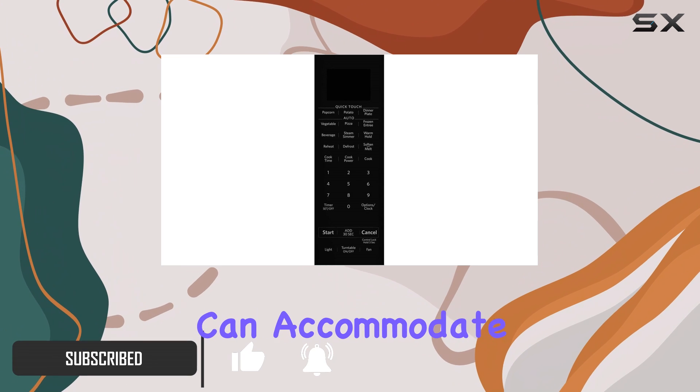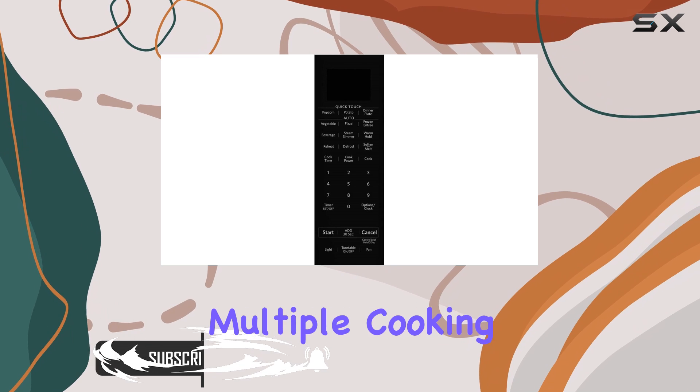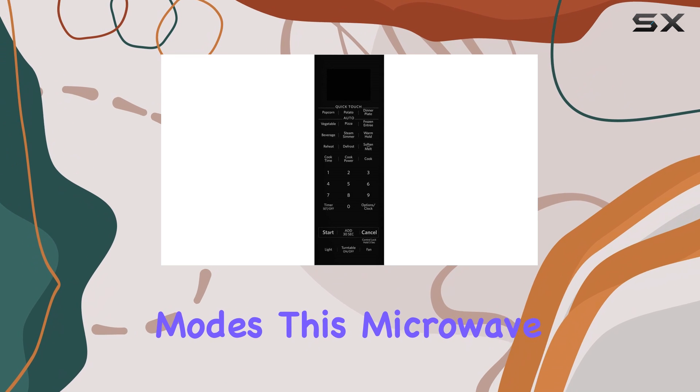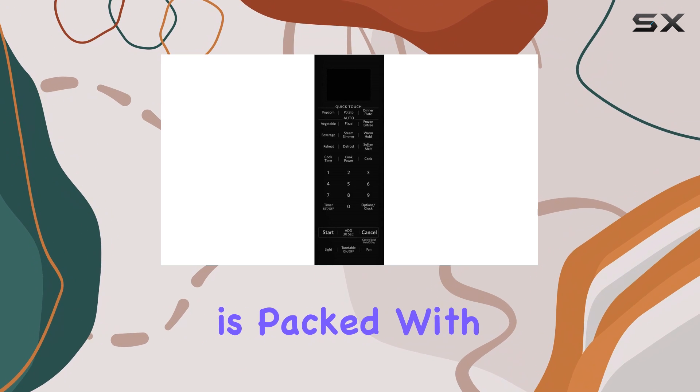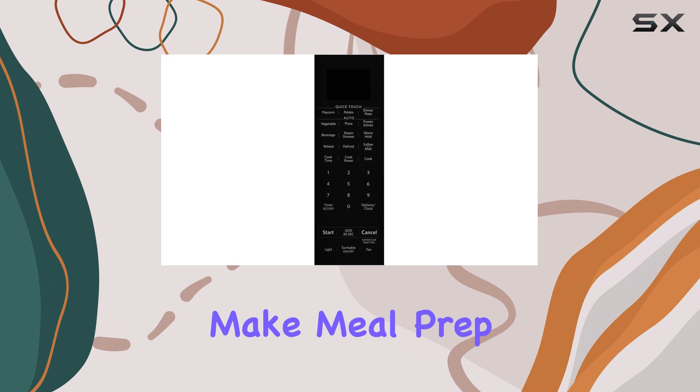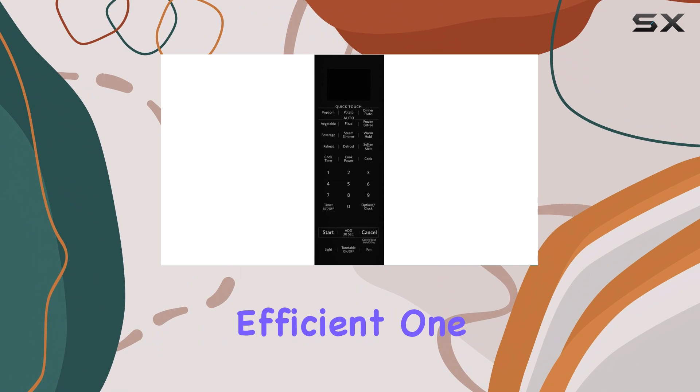Its large chamber can accommodate bigger dishes, and with its multiple cooking modes, this microwave is packed with features that make meal prep easier and more efficient.